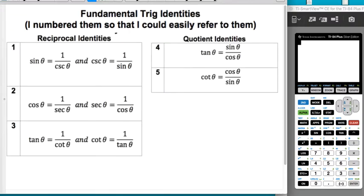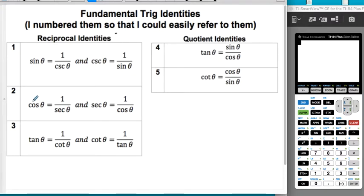Here are some fundamental trig identities — we know some of these already from chapter four. Reciprocal identities: sine and cosecant are reciprocals, so sine is one over cosecant and cosecant is one over sine. Same with cosine and secant — cosine is one over secant and secant is one over cosine. Same with tangent and cotangent — tangent is one over cotangent and cotangent is one over tangent.